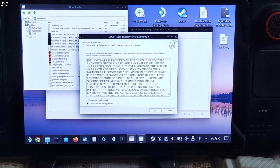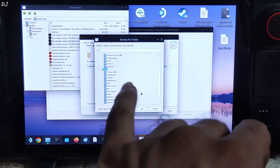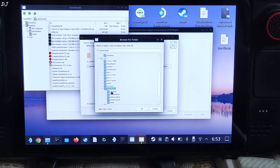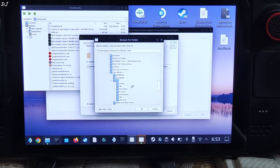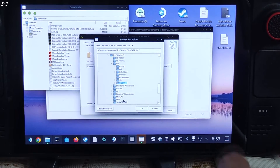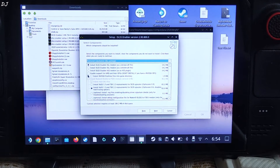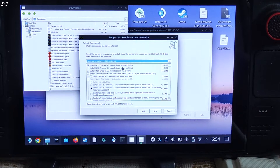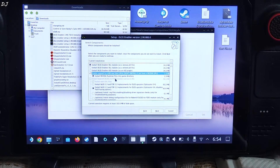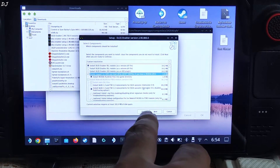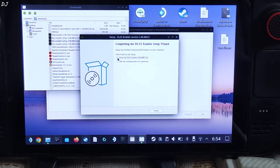Double-click the file and the installer will pop up. Accept, then click Next twice. Specify the game's directory by clicking Browse. Navigate to the SD card directory, open the SteamApps folder, then Common, find the Witcher 3 folder, open the bin folder, then the x64-dx12 folder — this is the final directory. Click OK then Next. Select the first option: Install DLSS Enabler DLL module as a version.dll file. Check the box to enable support for AMD and Intel GPUs. OptiScaler mod version 0.6 is selected. Click Next, then Install. Once complete, uncheck the box and click Finish.